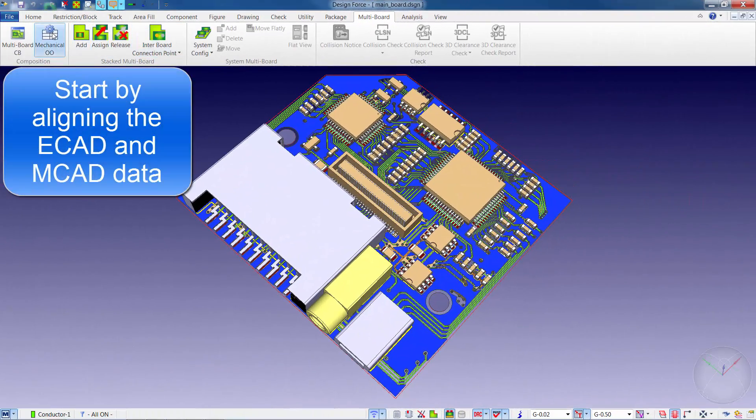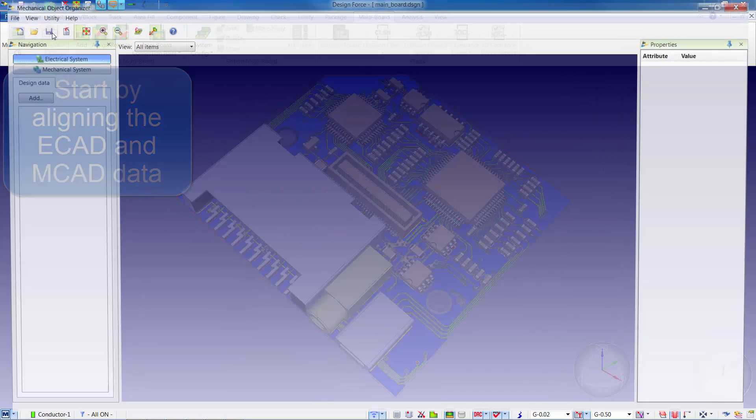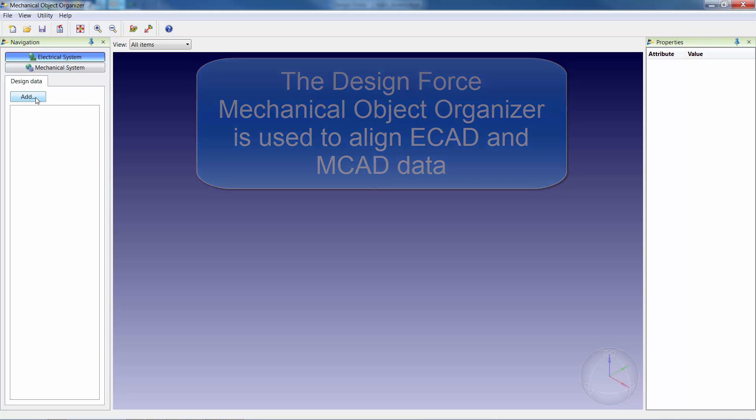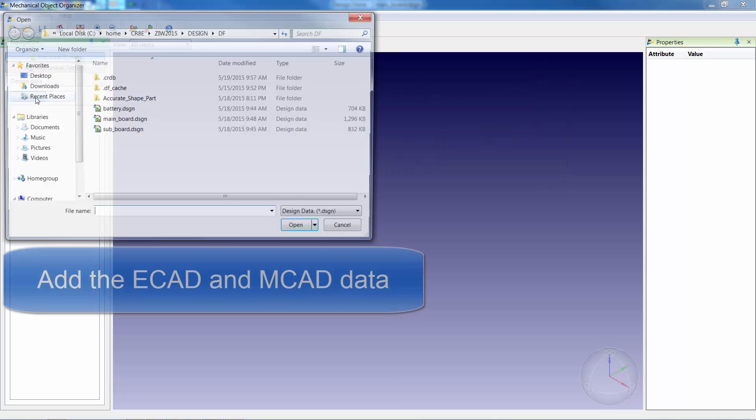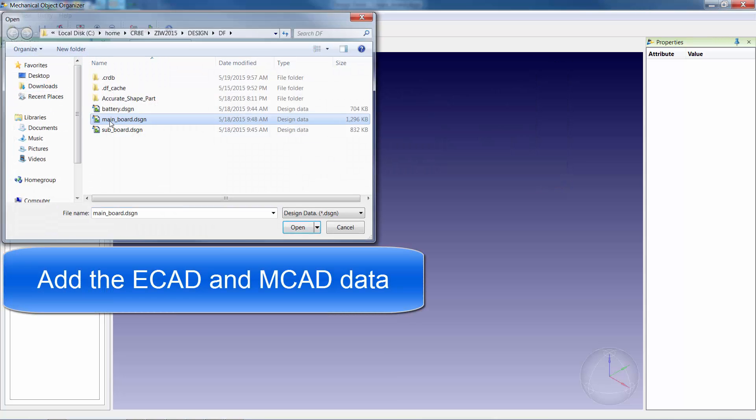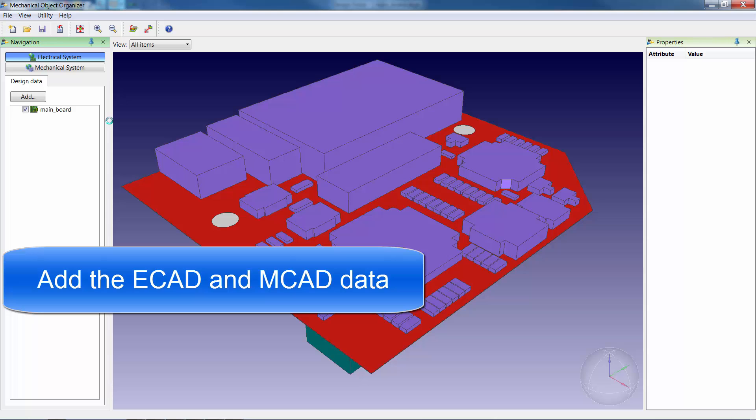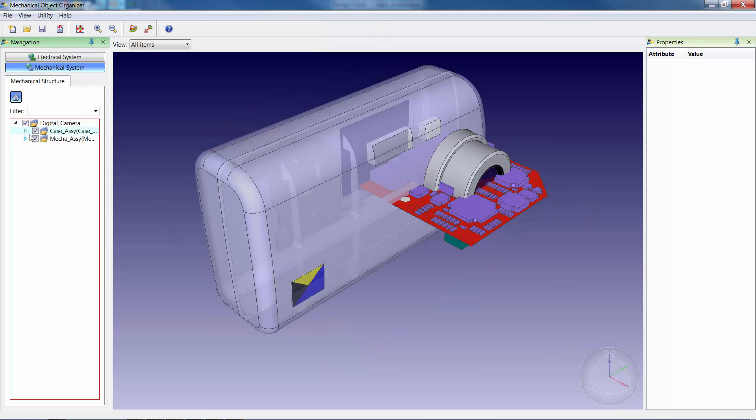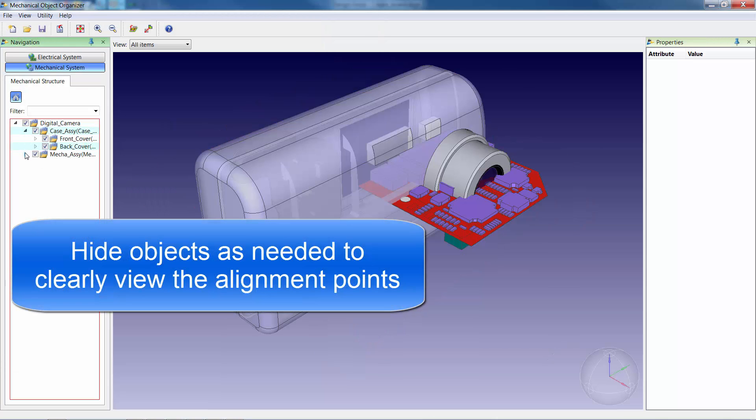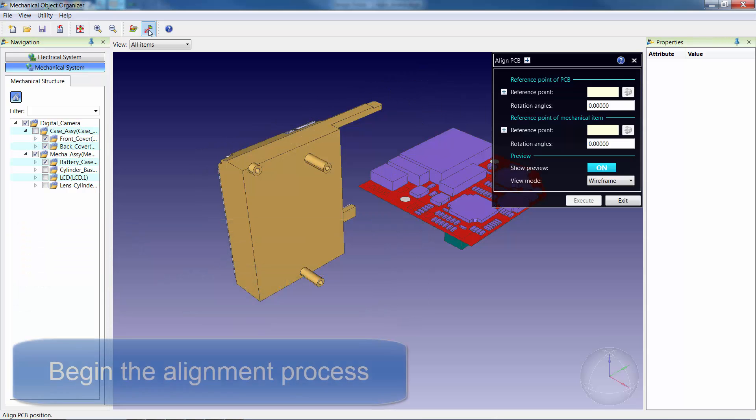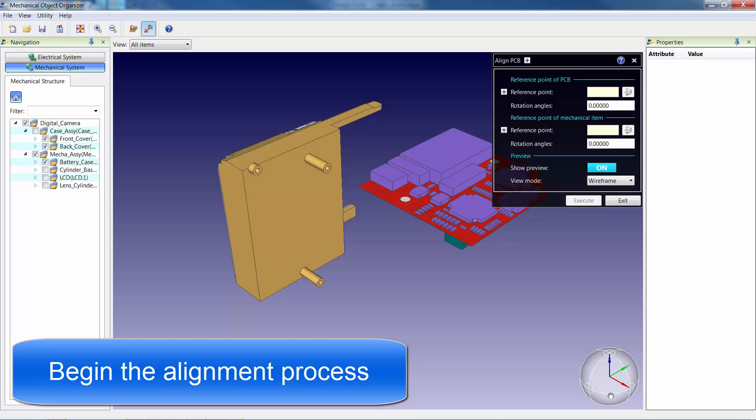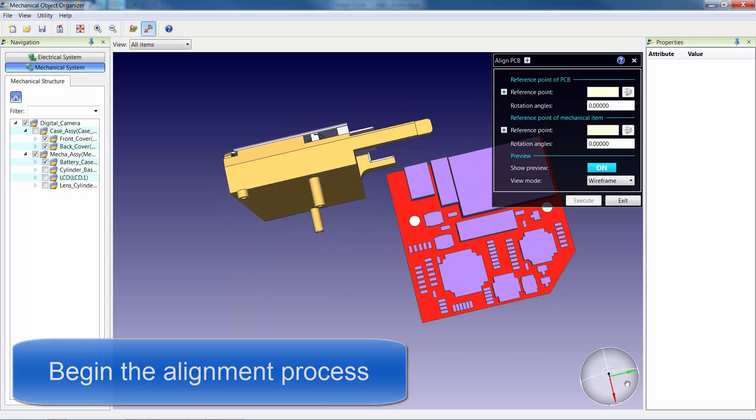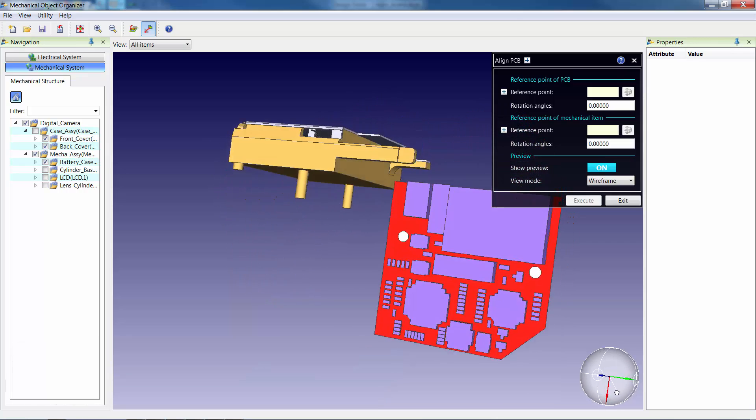We'll start by using the Designforce Mechanical Object Organizer to align the ECAD PCB data with the MCAD enclosure data. After we read in the ECAD and MCAD data, we can easily hide objects as needed in order to properly view the two alignment points.